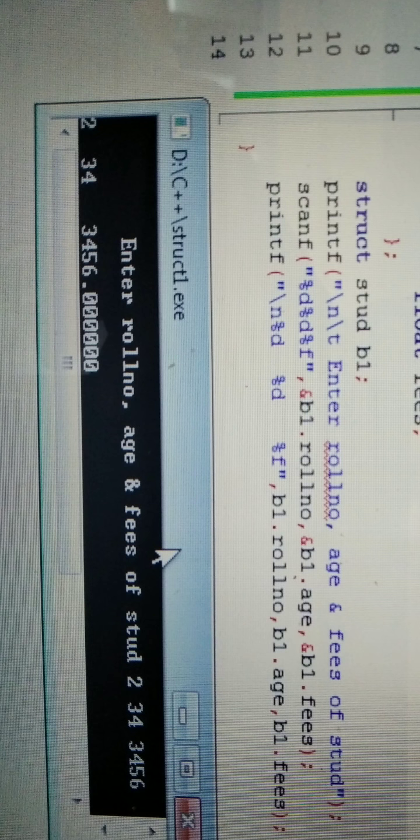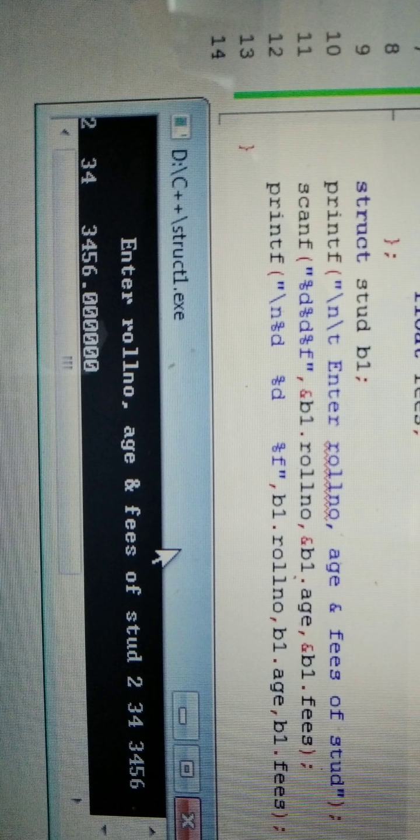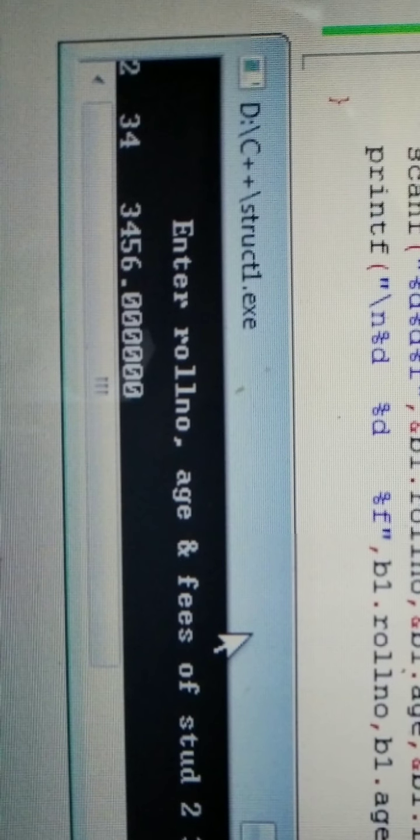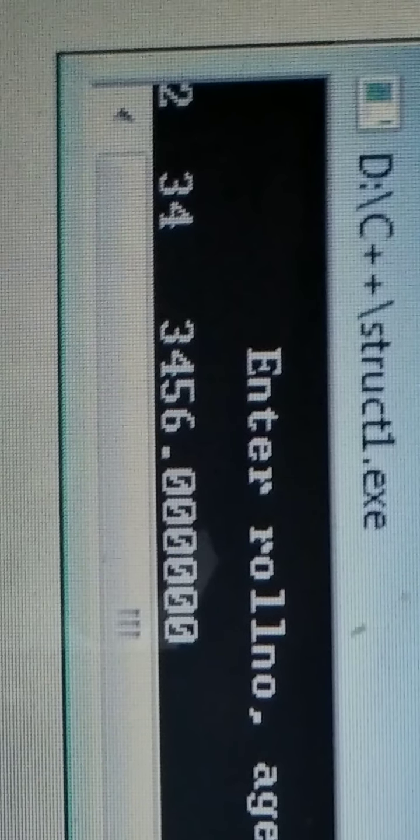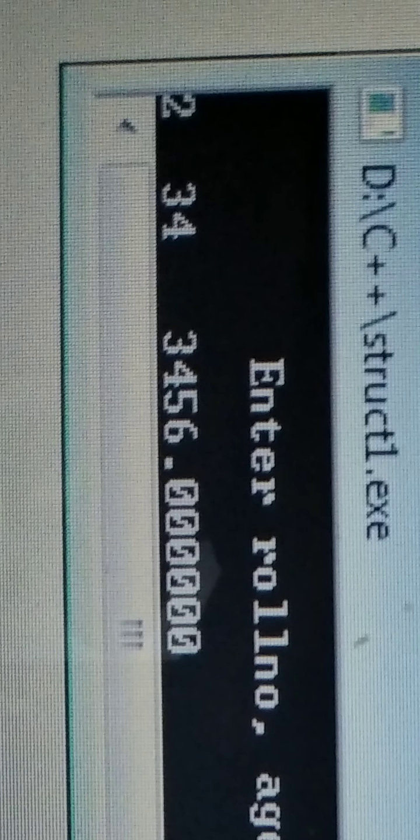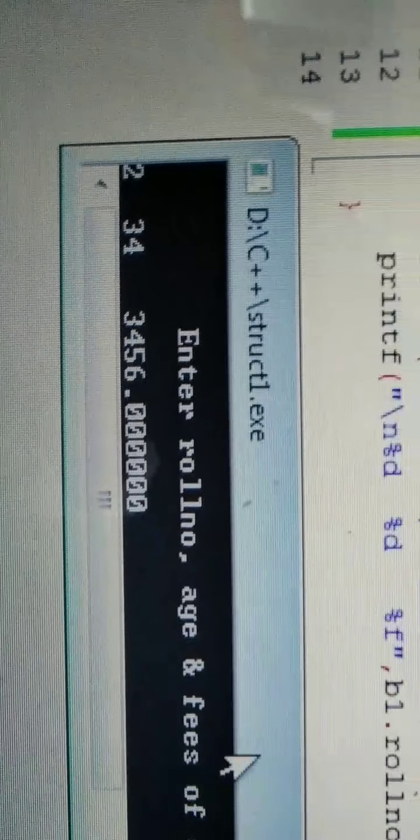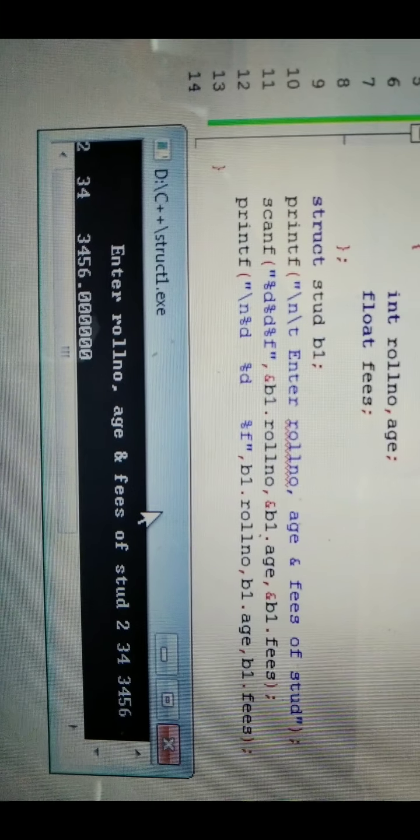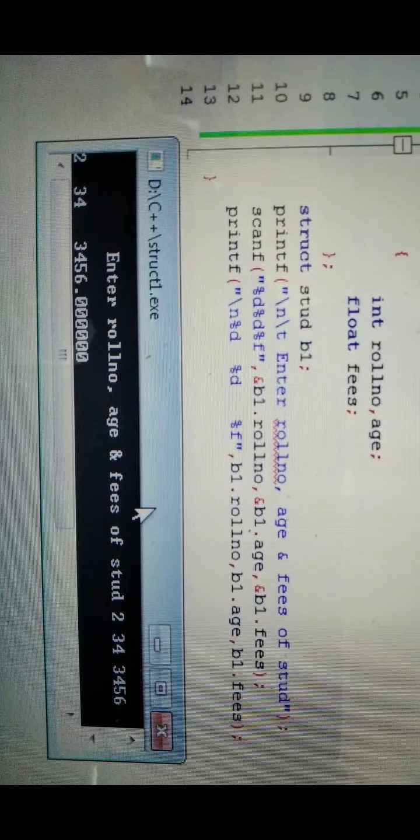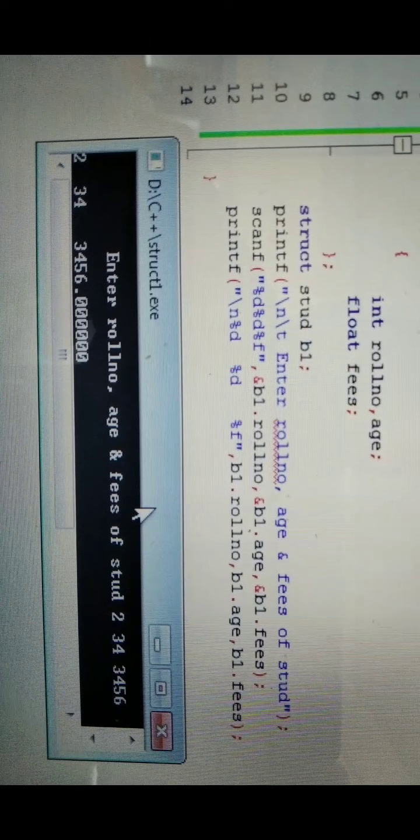Percent d, percent d, percent f - the two percent d's are for roll number and age because they are integer type, and percent f is for fees which is float type. Inside we have address of B1 dot roll number, address of B1 dot age, and address of B1 dot fees. So if I enter 2, 34, 3456 - the roll number for B1 is 2, the age is 34, and fees is 3456. This is the input.